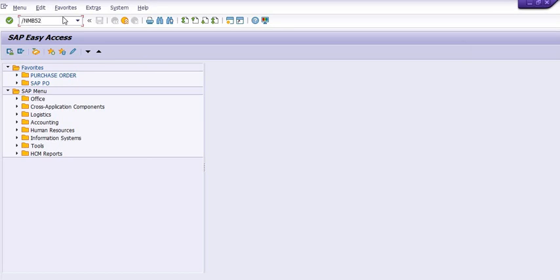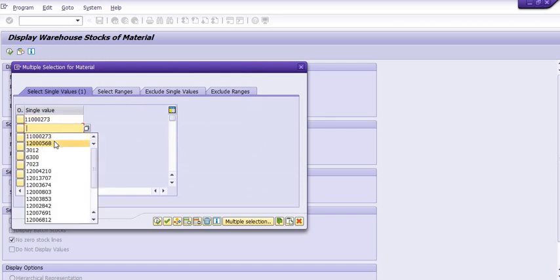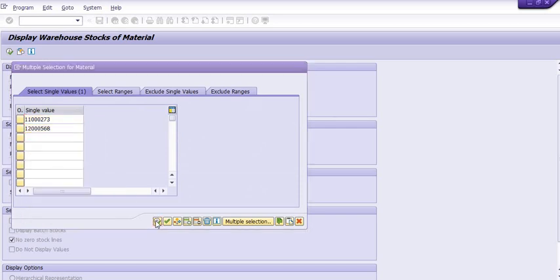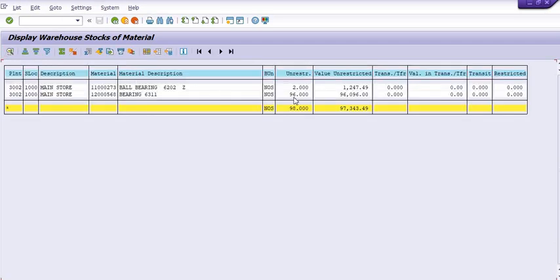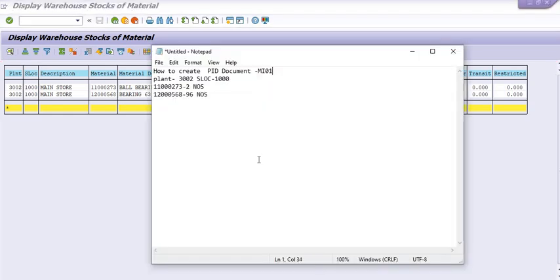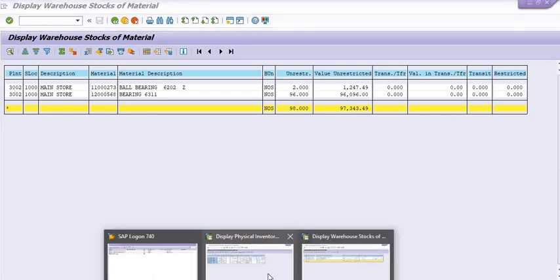How much quantity is available? We have reported information of these two materials. As per the SAP record, we have two quantity of the first and 96 quantity of the second. We have reported this and now we are going to create the physical inventory document — that is the PID document — for these two materials in this plant code and SLOC code.